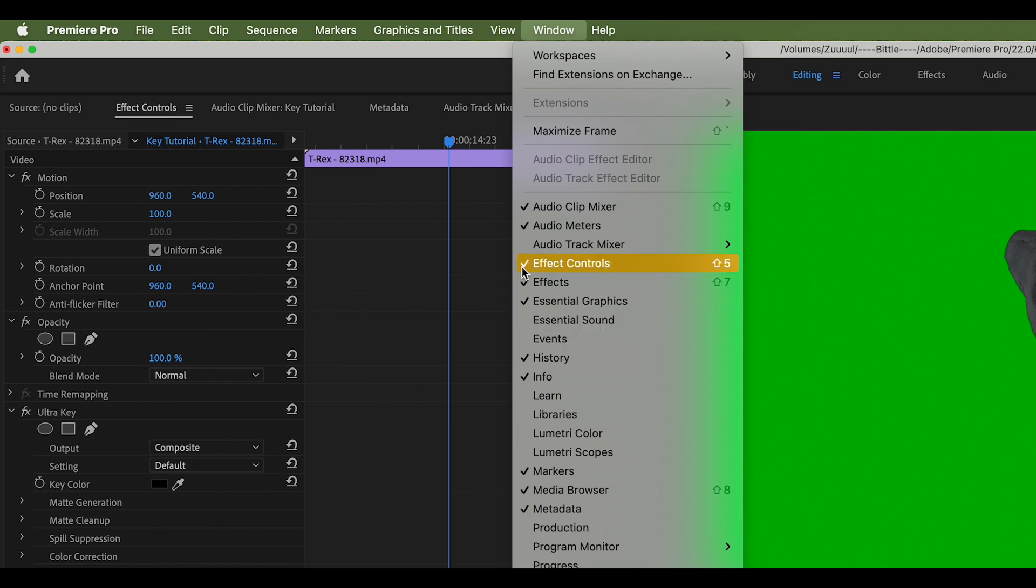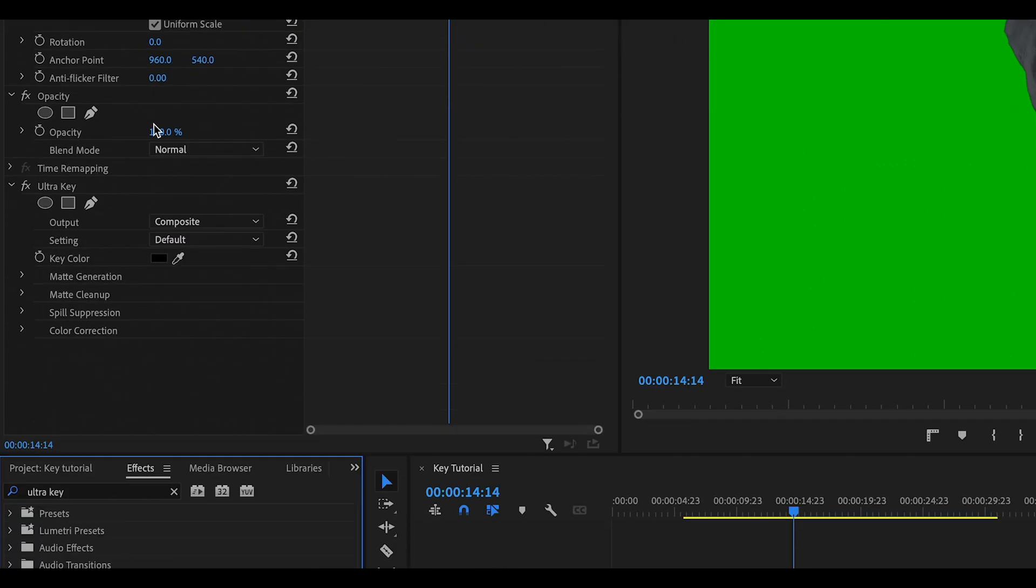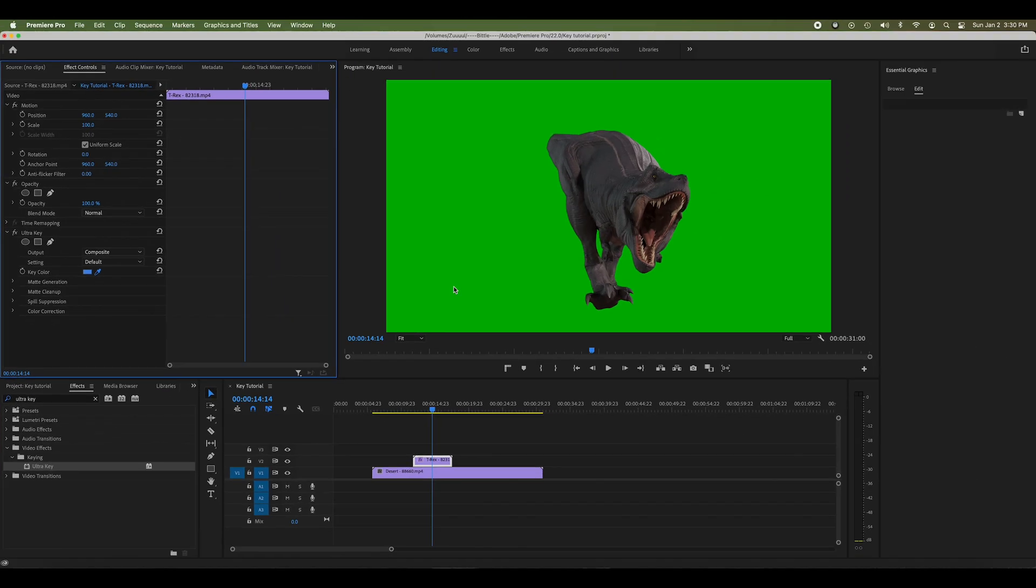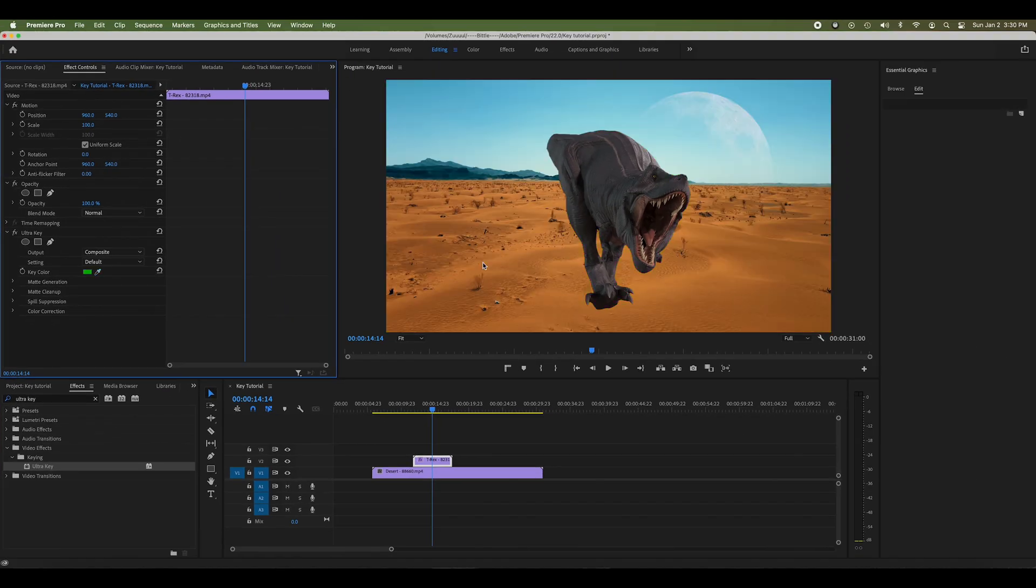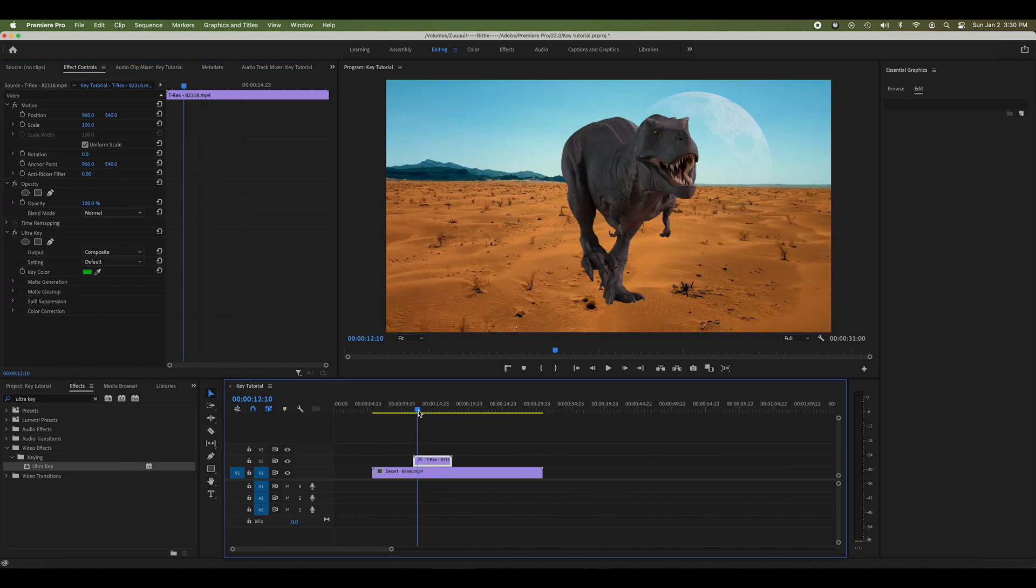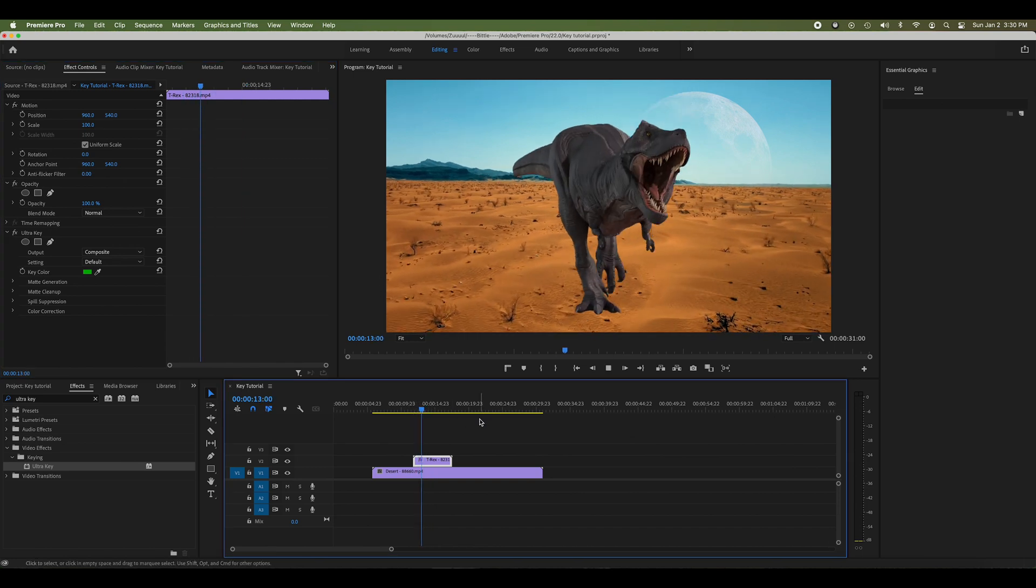I'm going to click the dropper in my Ultra Key effect and just click in the green space. Just like that, it removes the green background in my T-rex.